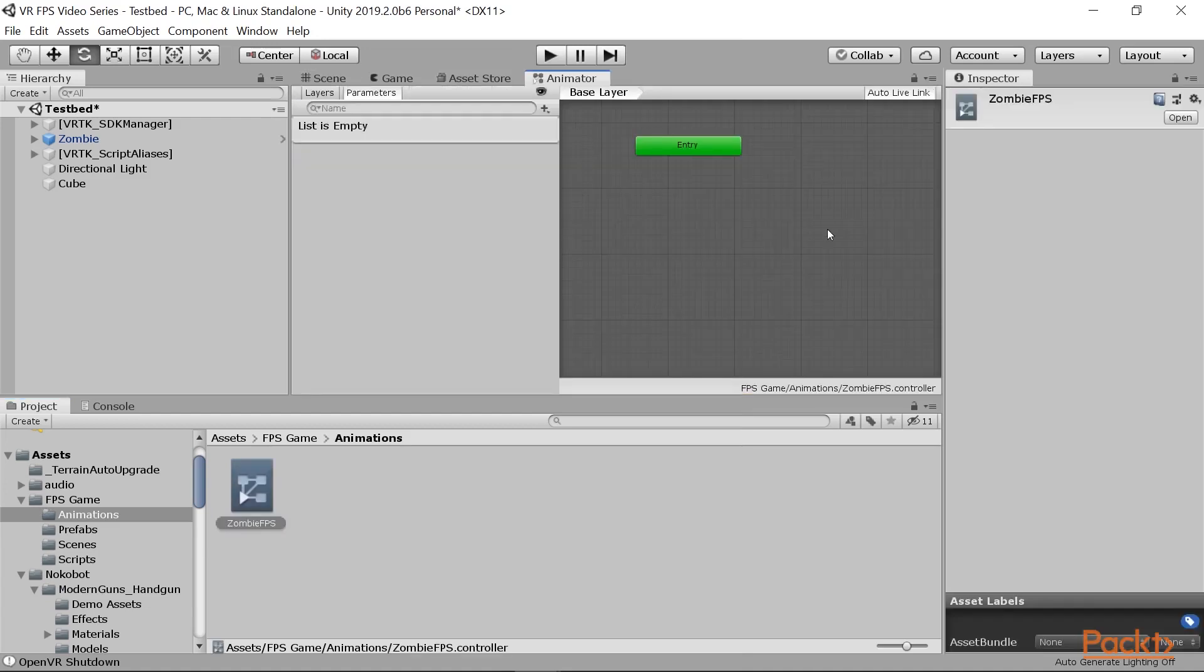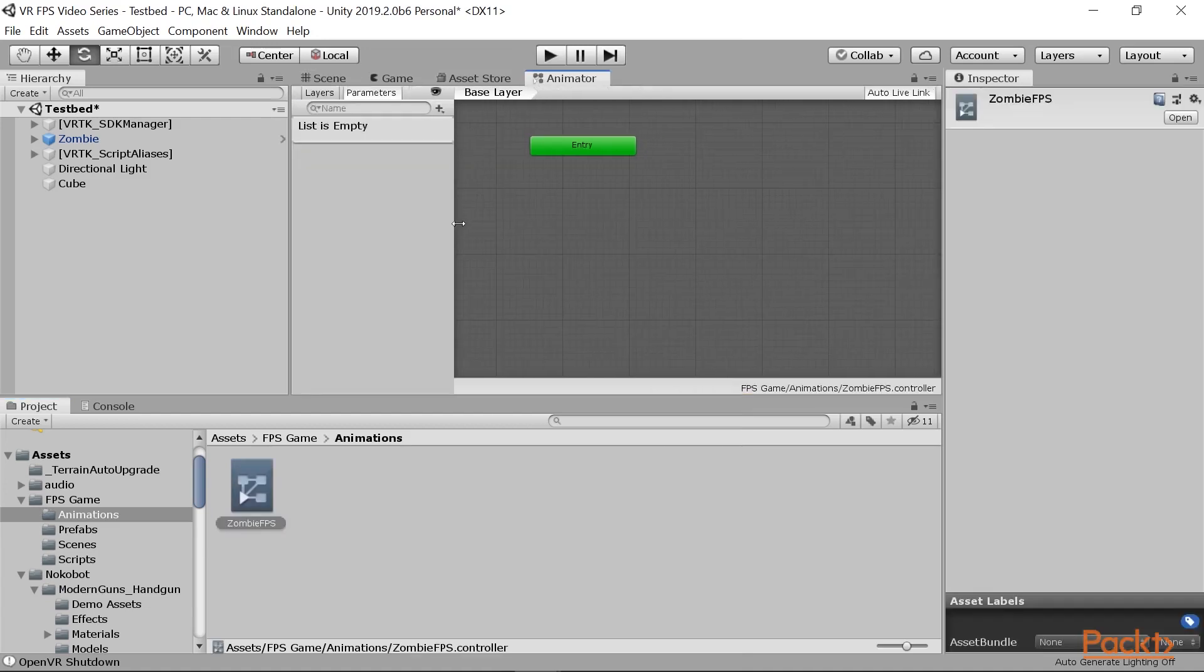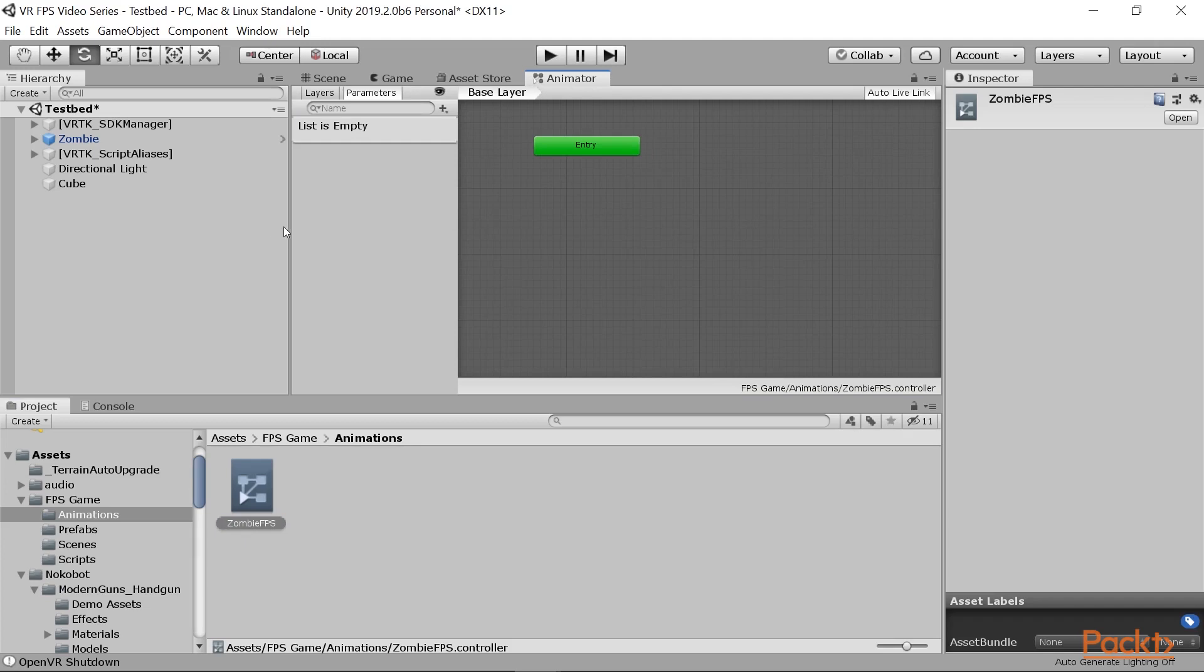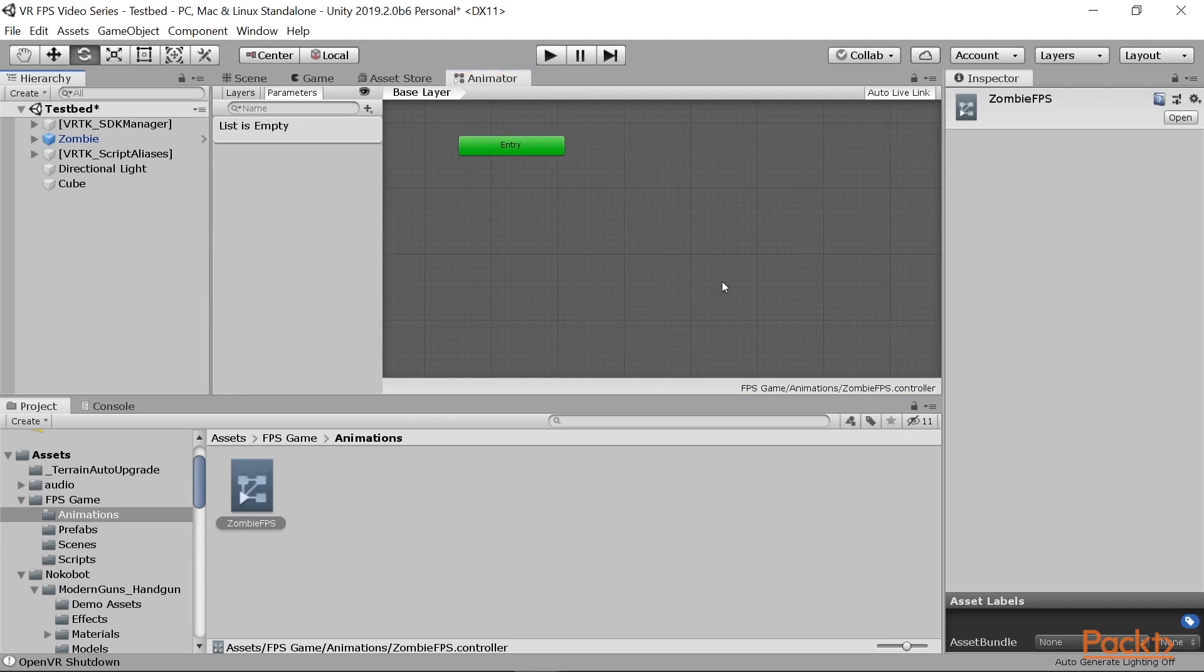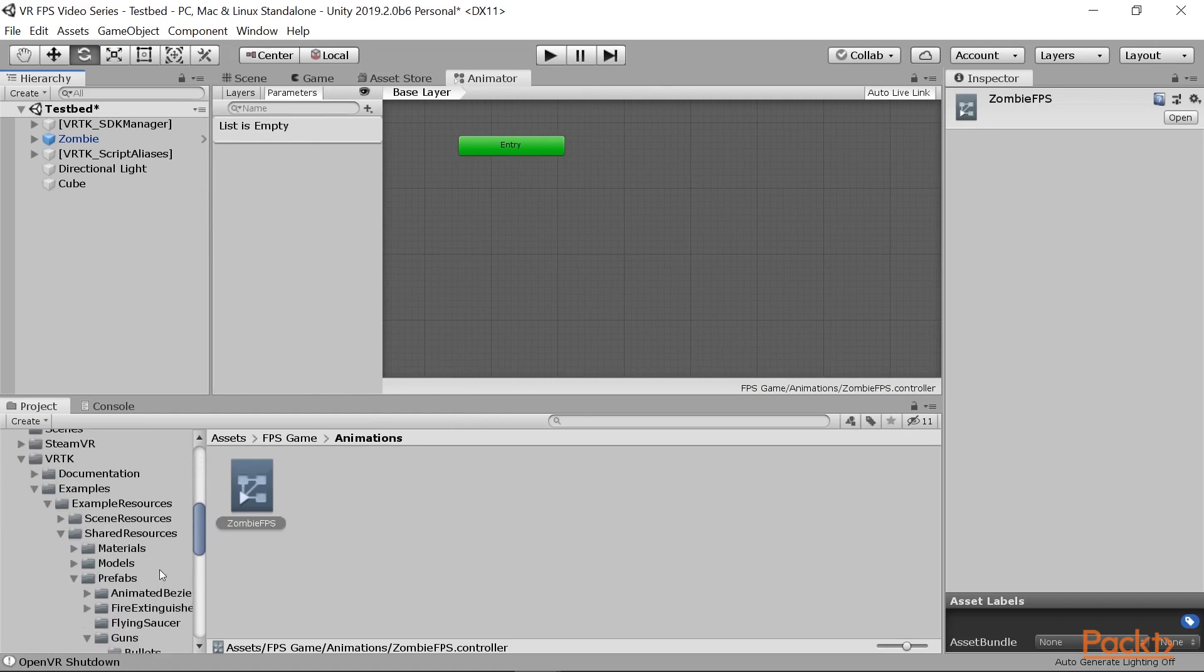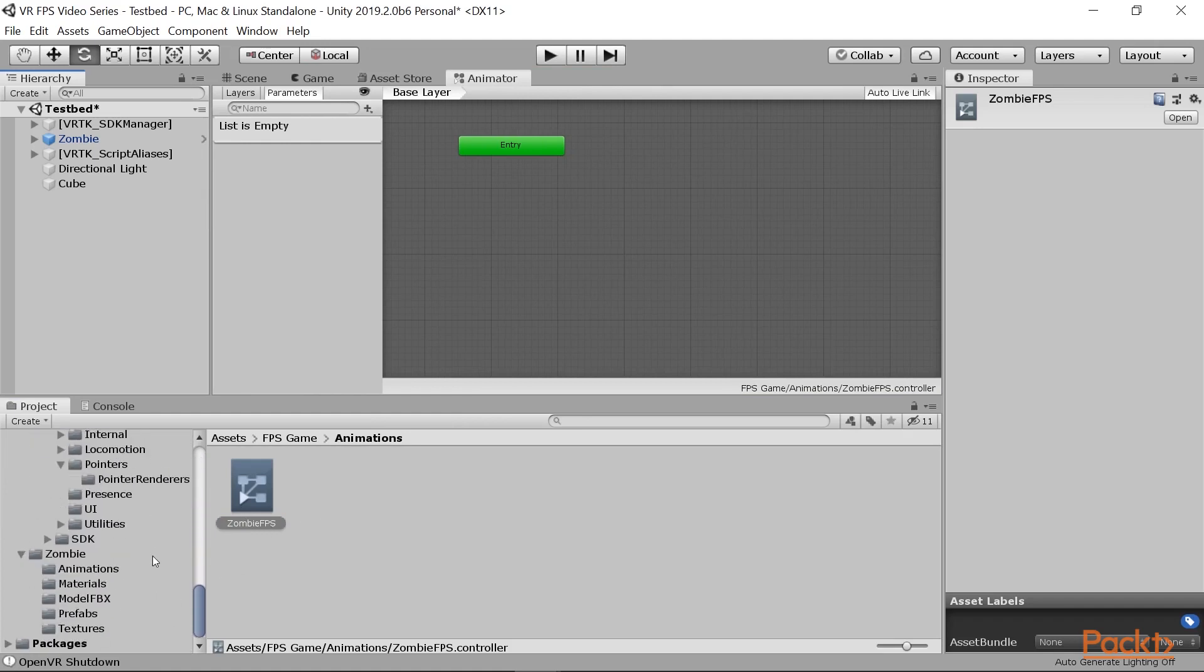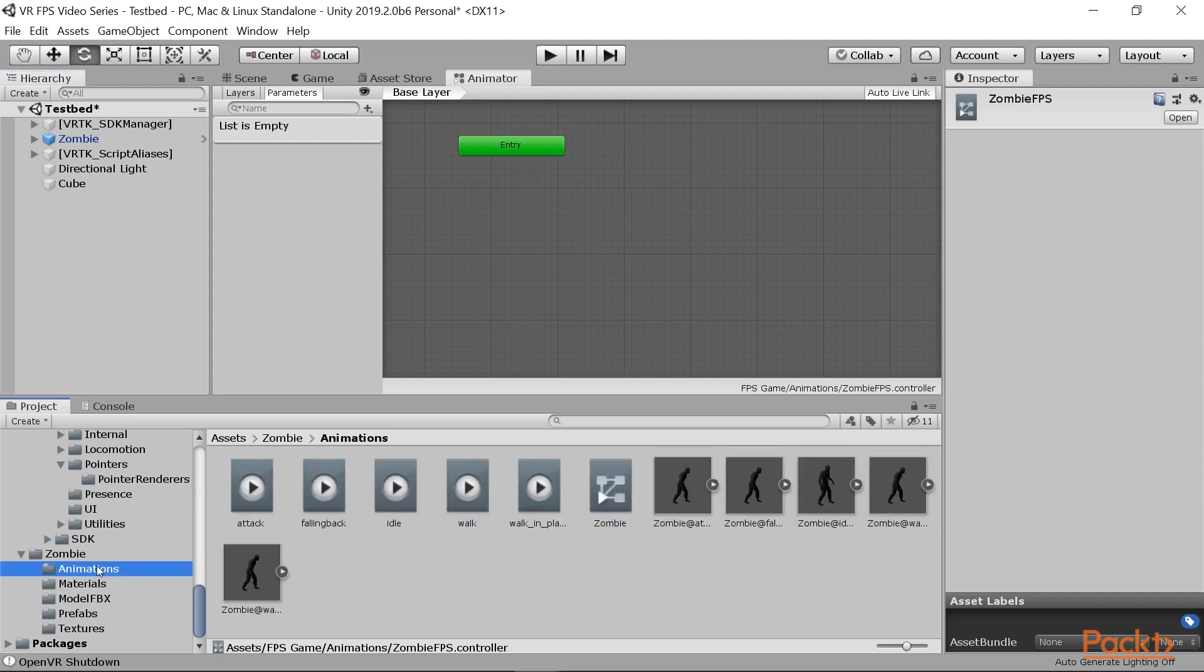Within here, this is a blank animator. There's no states that have been attached to here by default. We'll go ahead and add in just one single state for right now.